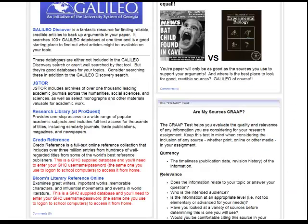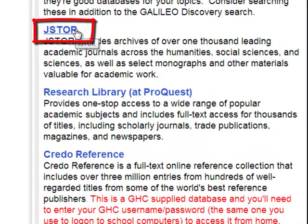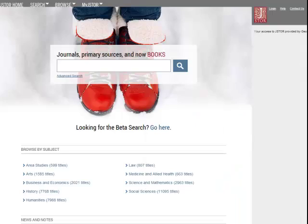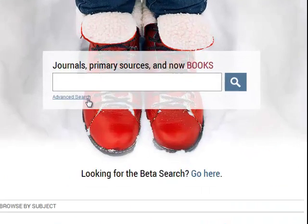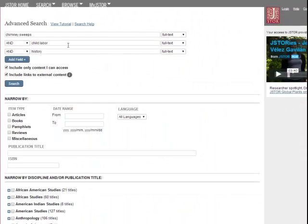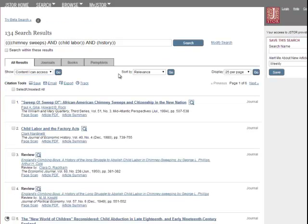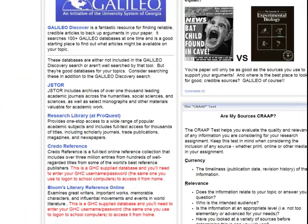I can go back to the library guide and do the same search in JSTOR, a very academic liberal arts database that would be excellent for this assignment. Again, use the advanced search and our same search terms: chimney sweeps, child labor, and history. And we get a completely different results list. You should go back and try your keyword search in each of these databases to make sure you're getting as many articles as possible.